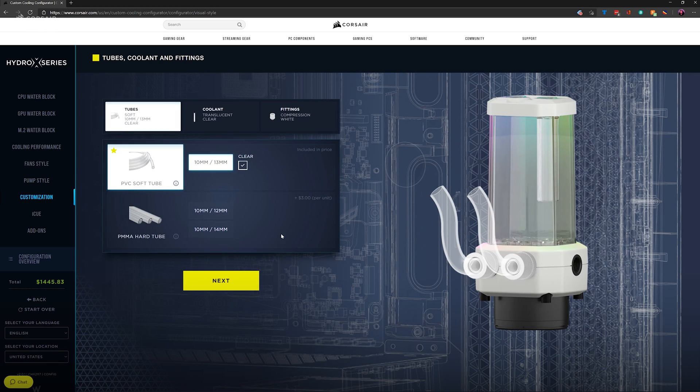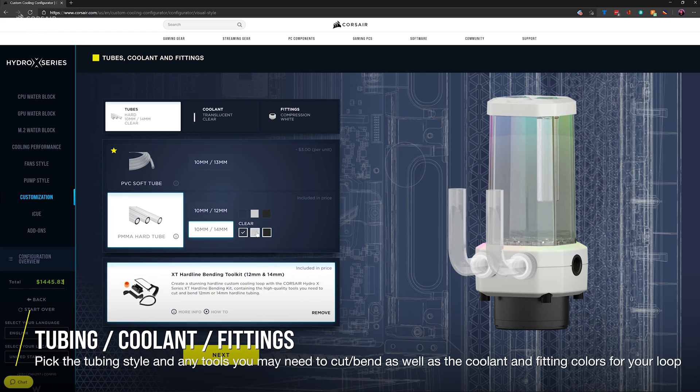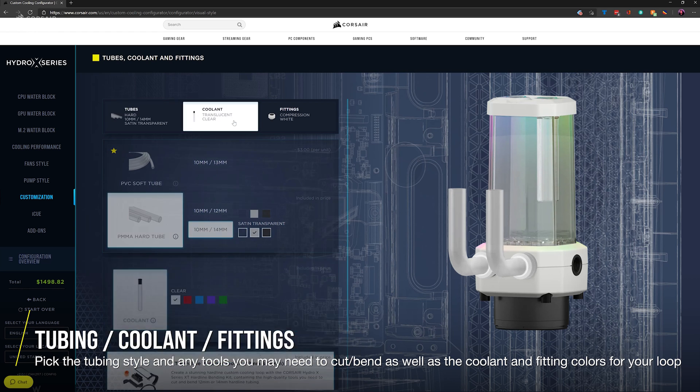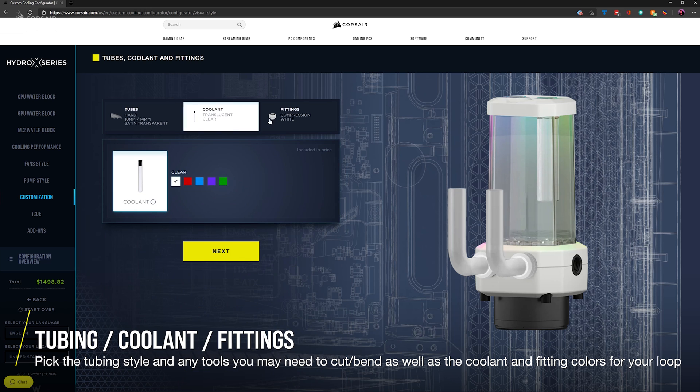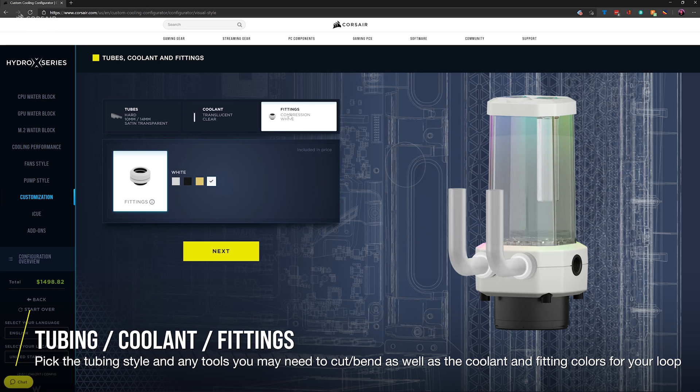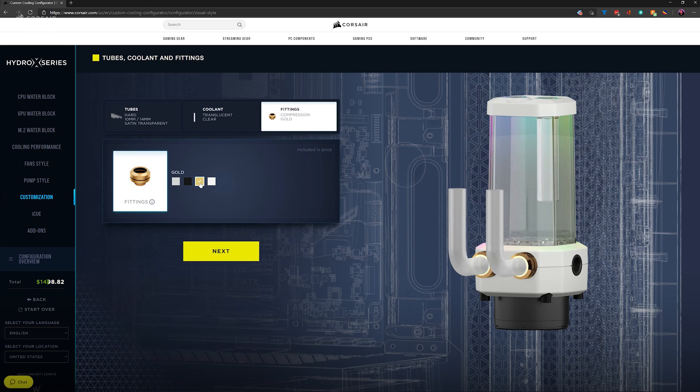Soft tubing, hardline tubing, maybe a satin finish? Pick the style of tubing that you'd like and pick up a tube bending toolkit if you decide to go for hardline. Then pick the coolant color and select the fitting color that will go best with your build.